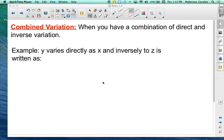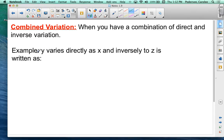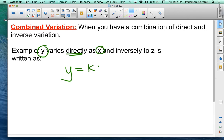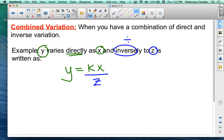So here's an example. y varies directly — so straight across — with x, and inversely — so we think inverse means divide — with z. So we write it over z. And that's how that equation can be written: y = kx/z.